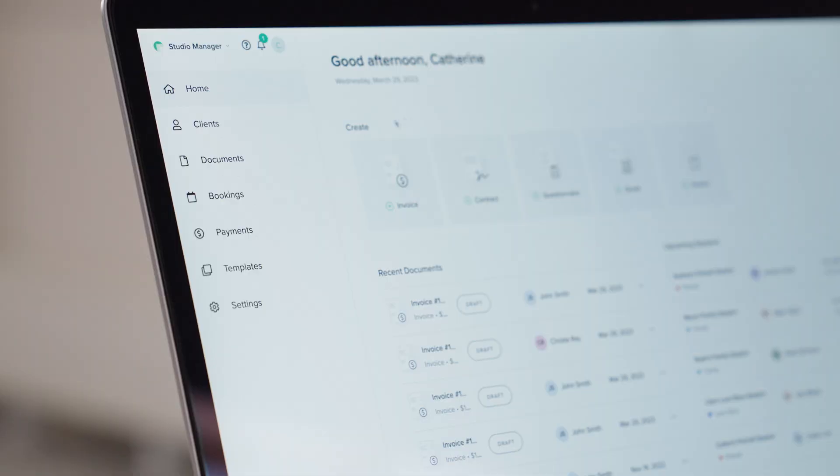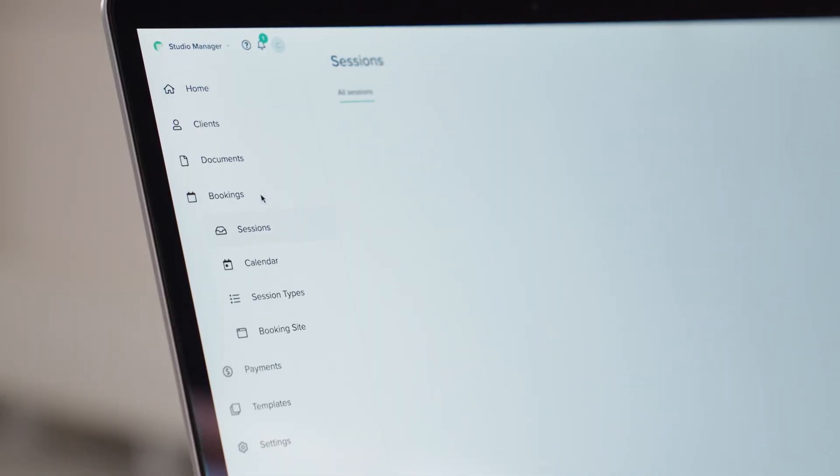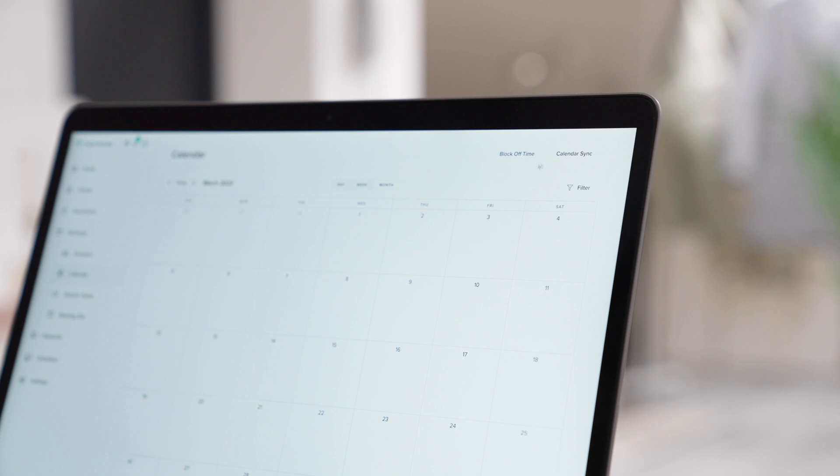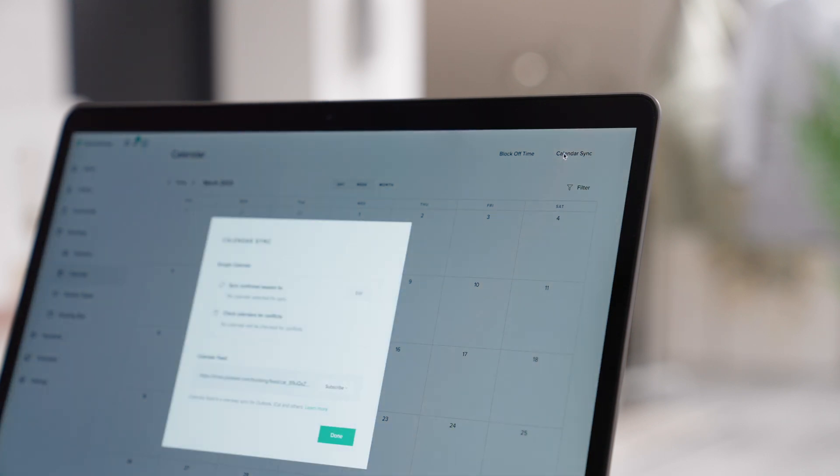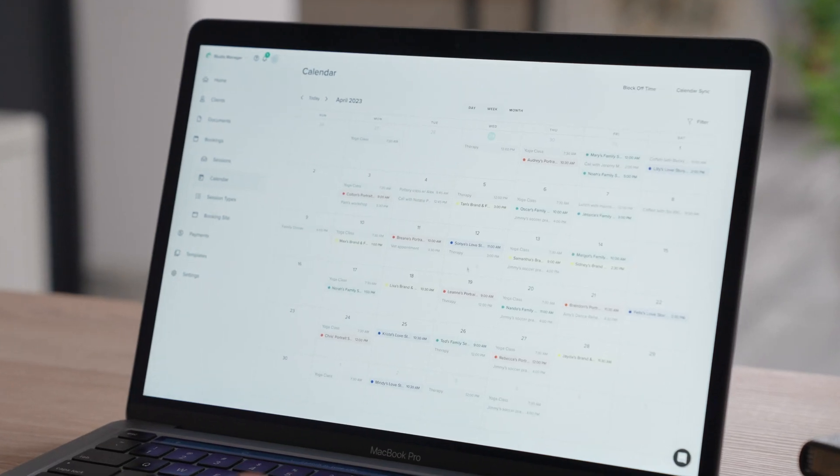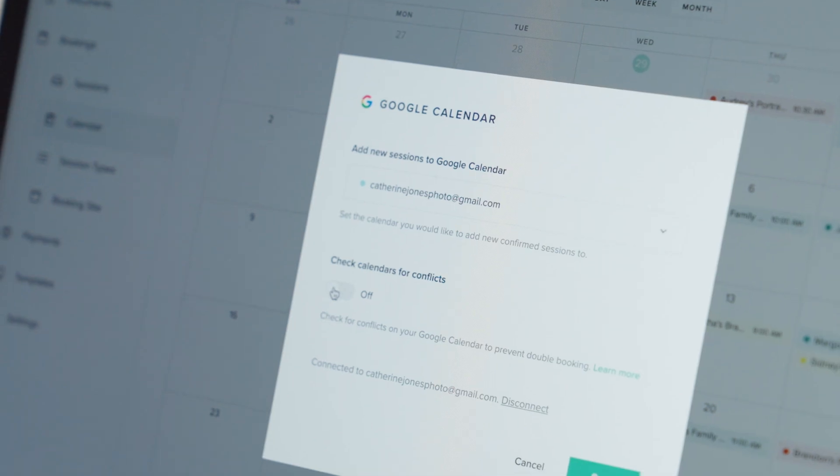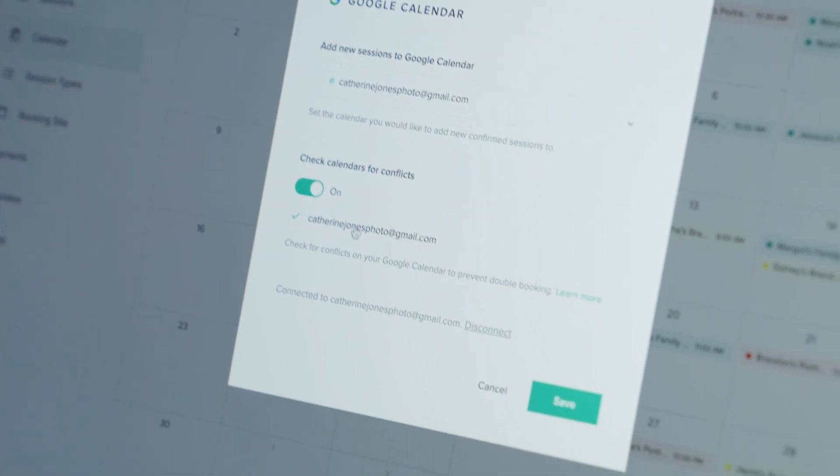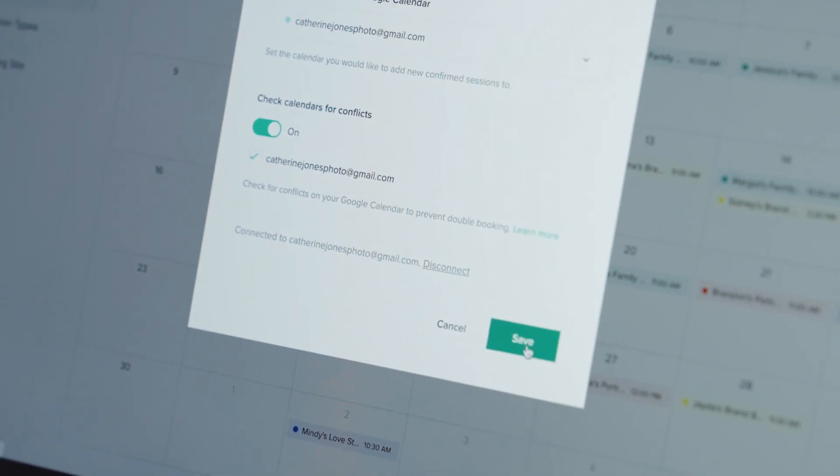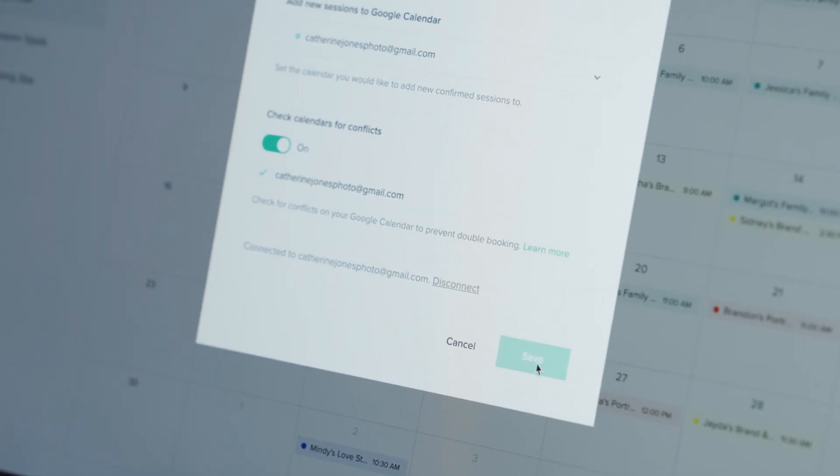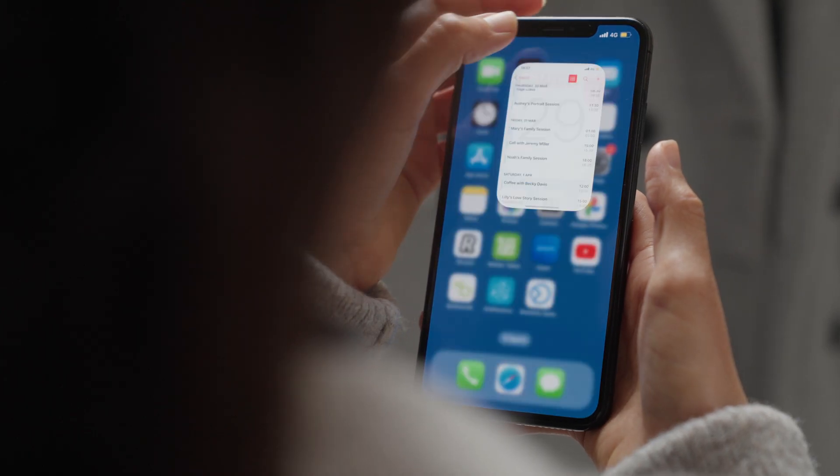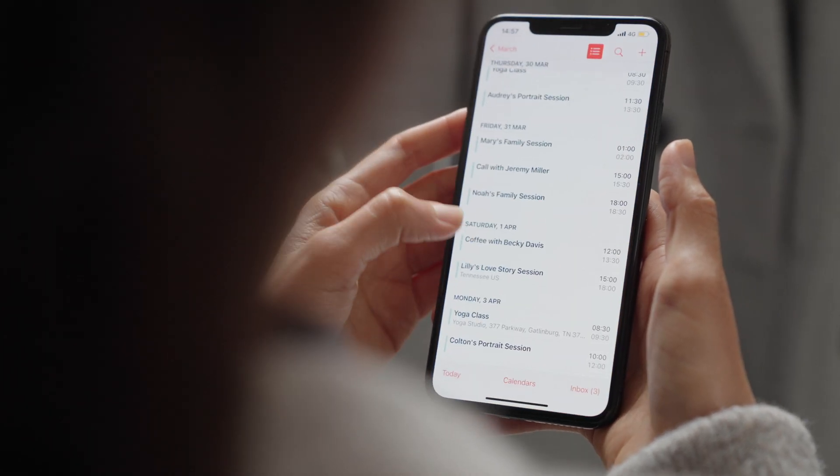Go to your Studio Manager dashboard, Bookings, Calendar. Click on Calendar Sync and follow the steps to connect your calendars. Turn on the Check for Conflicts option to avoid double booking. Now, when a new session is booked,